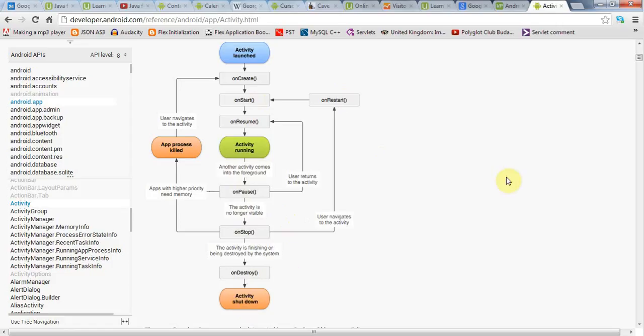So when you first encounter this, I think it seems quite complex, but it's actually really simple. Once you get your head around it, then you can remember which methods are involved. And we've already looked at the onCreate method here. We've used that to set our application up. And here, we're going to make use, in this tutorial, we're going to make use of onPause.